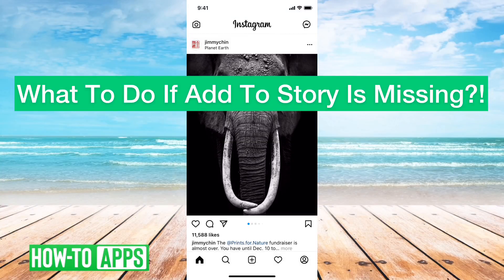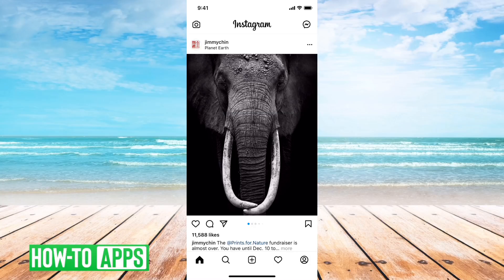Hey guys, Trevor here, and in this video I'm going to show you what to do if 'add to your story' is missing in Instagram. You can add a photo or a video to your story, and I'll show you the reasons why that might be missing and how to get it back.